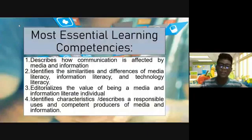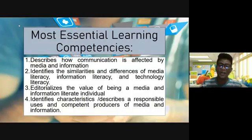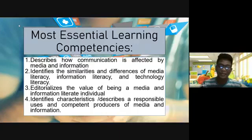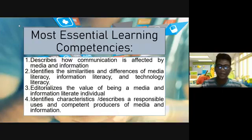Let's have the most essential learning competencies. Number one, describe how communication is affected by media and information. Number two, identify the similarities and differences of media literacy, information literacy, and technology literacy. Next, editorialize the value of being a media and information literate individual. Number four, identify characteristics or describe responsible use and competent producers of media and information.